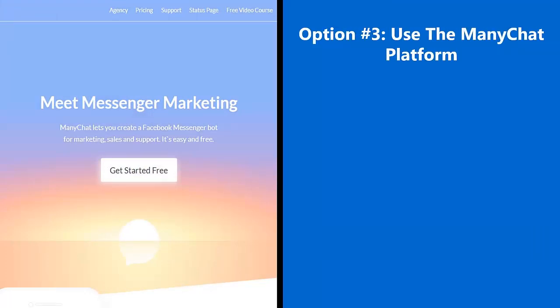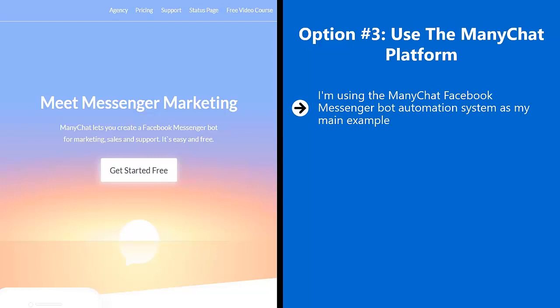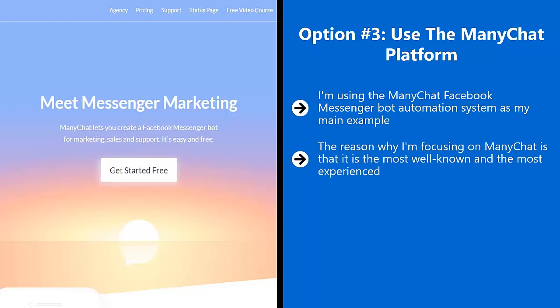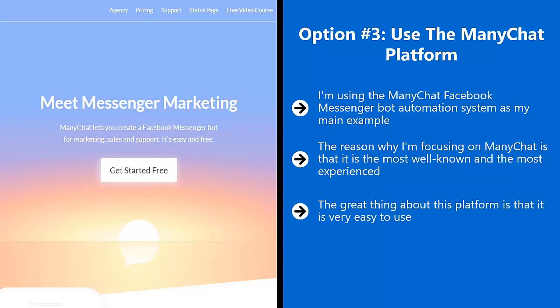Use the ManyChat platform. I'm using the ManyChat Facebook Messenger bot automation system as my main example — there are other companies out there offering their own platforms that simplify the chat bot creation system. The reason I'm focusing on ManyChat is that it is the most well known and the most experienced; they've been around for quite a while and have come up with a very robust and scalable solution. The great thing about this platform is that it is very easy to use.